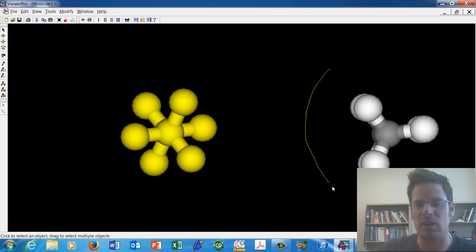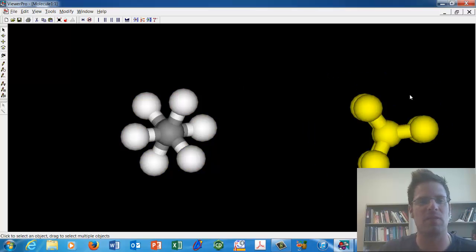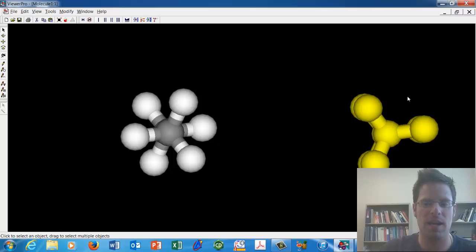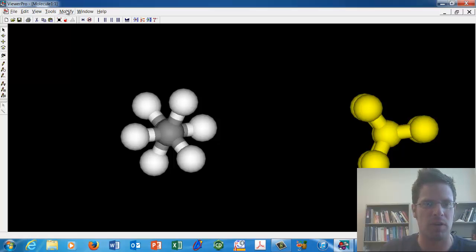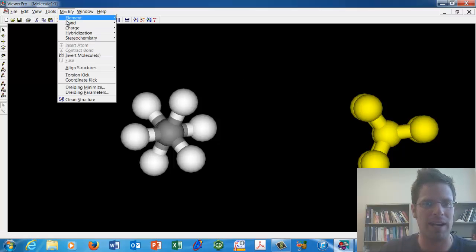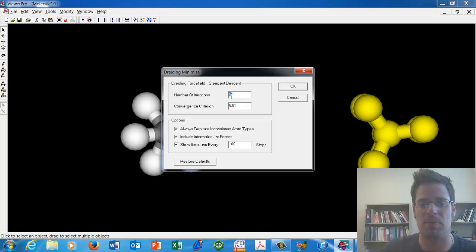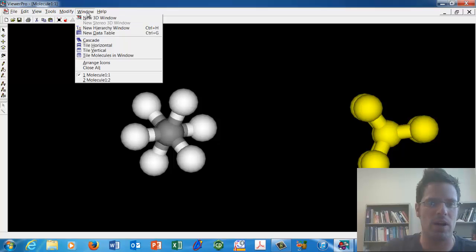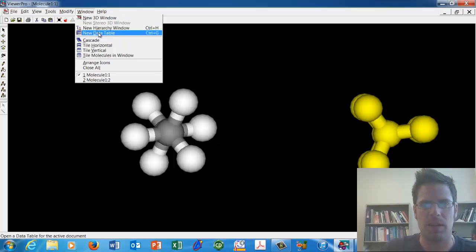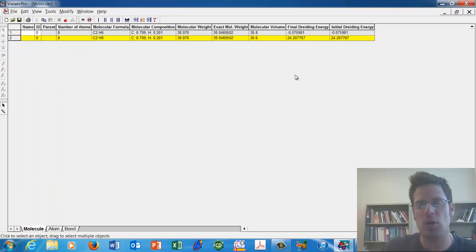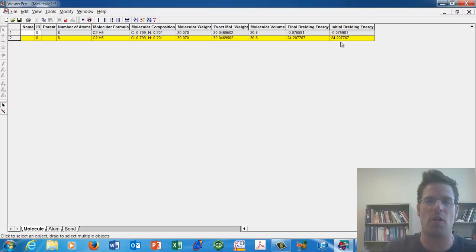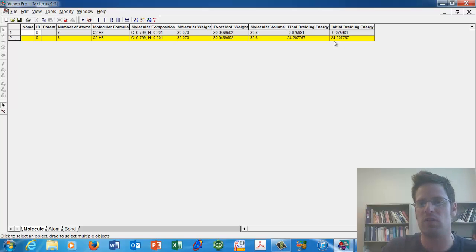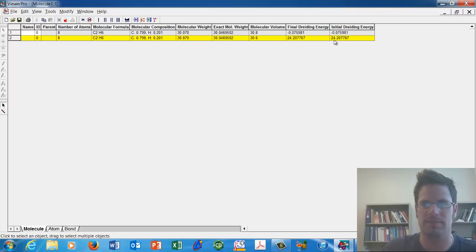Now let's see if we can grab this molecule and get a relative energy level for it. For it, after selecting it, we'll go up here and go to Modify, Driding Minimize, and keep the same parameters. We now click OK. Then we go up and click Window, New Data Table. It now shows us the relative energy configuration for this conformation, which is 24.2 kilocalories.